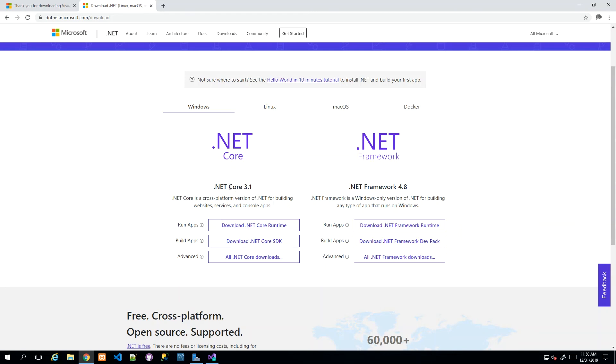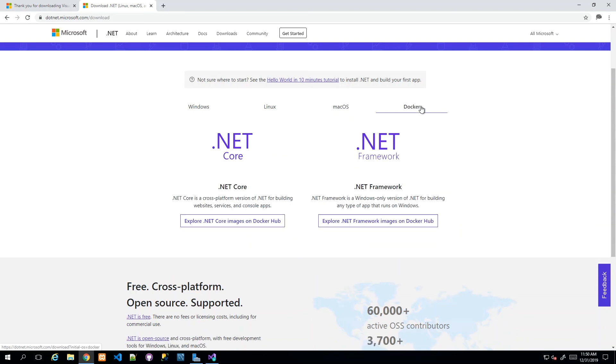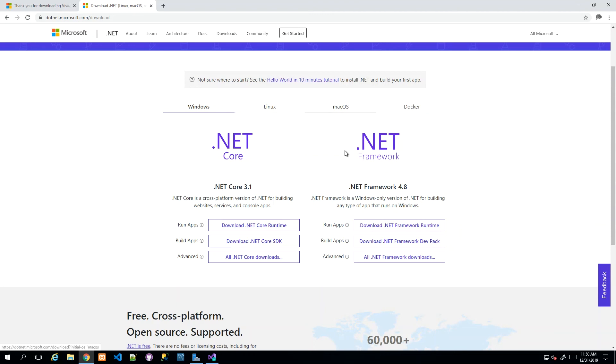We do need Core 3.1. I did say earlier that .NET Core is built for multiple platforms—it's cross-platform. You see they have the Windows download, Linux download, Mac OS download, and Docker download. We'll go with Windows since I'm using a Windows machine.